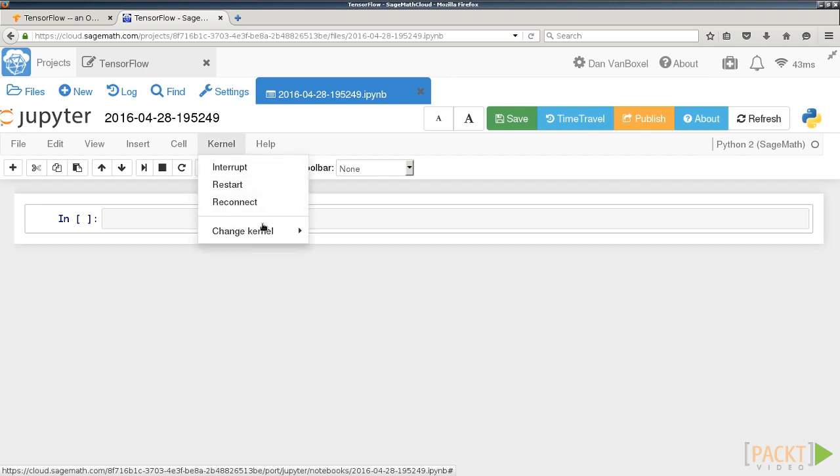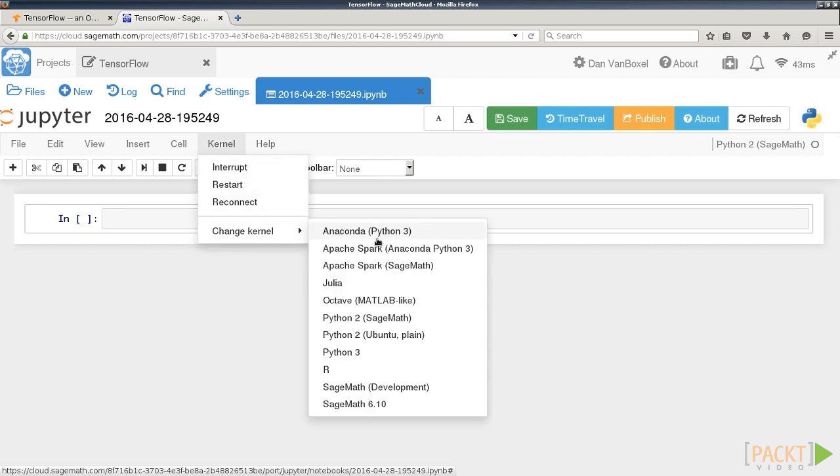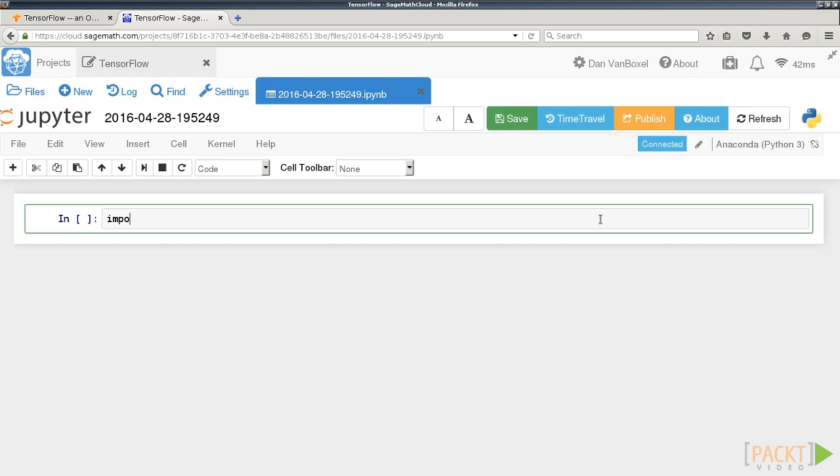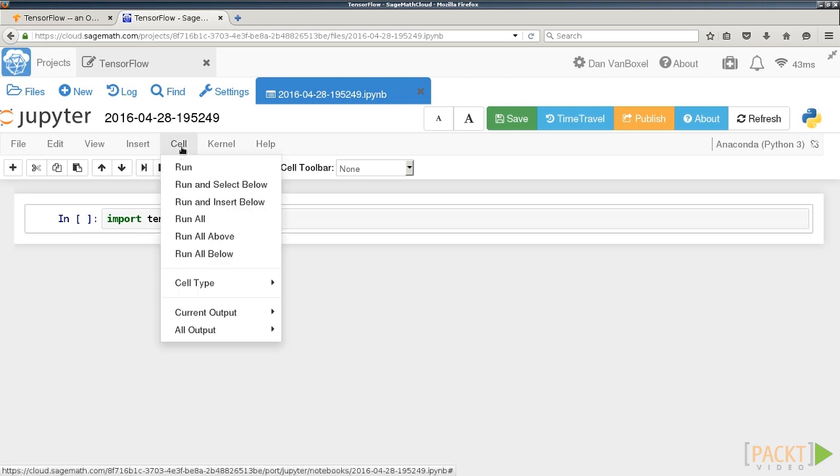This will give you the proper dependencies to use TensorFlow. It may take a few seconds for the kernel to change. Once you are connected to the new kernel, you can Import TensorFlow and do Run Cell to verify that it works.